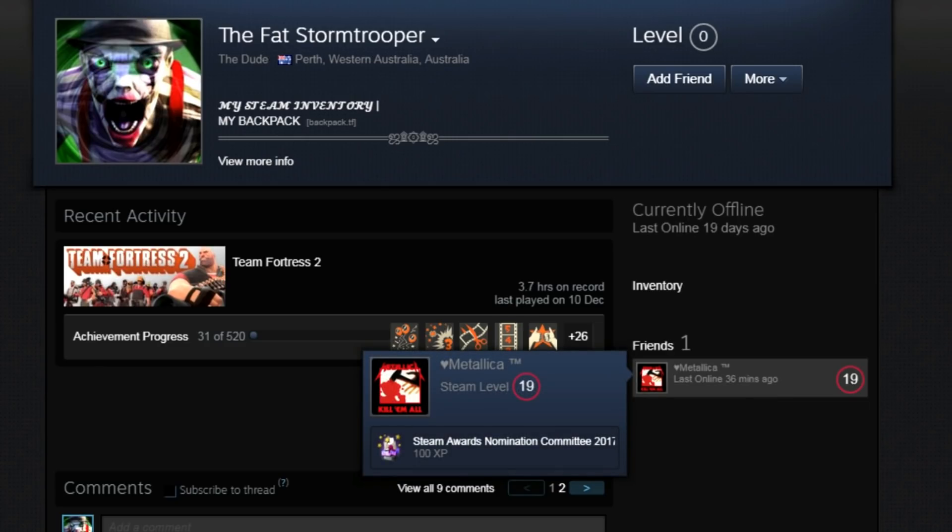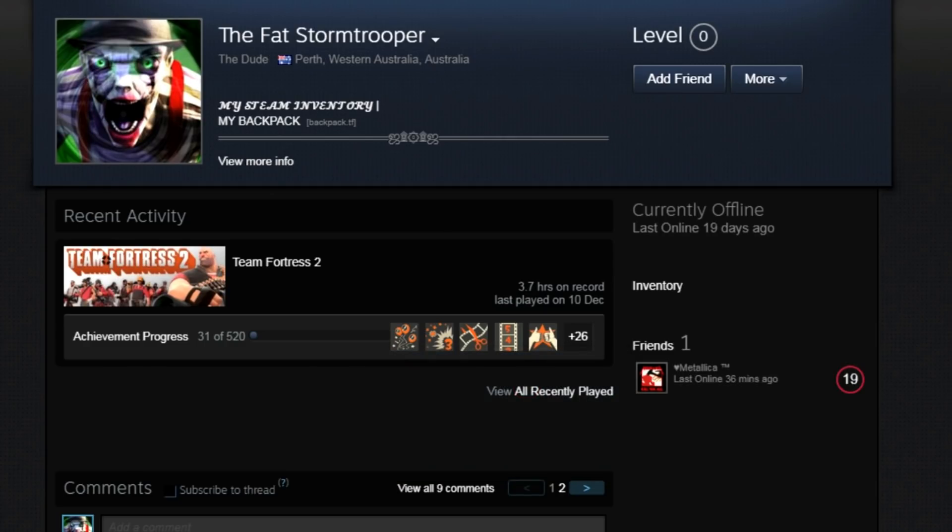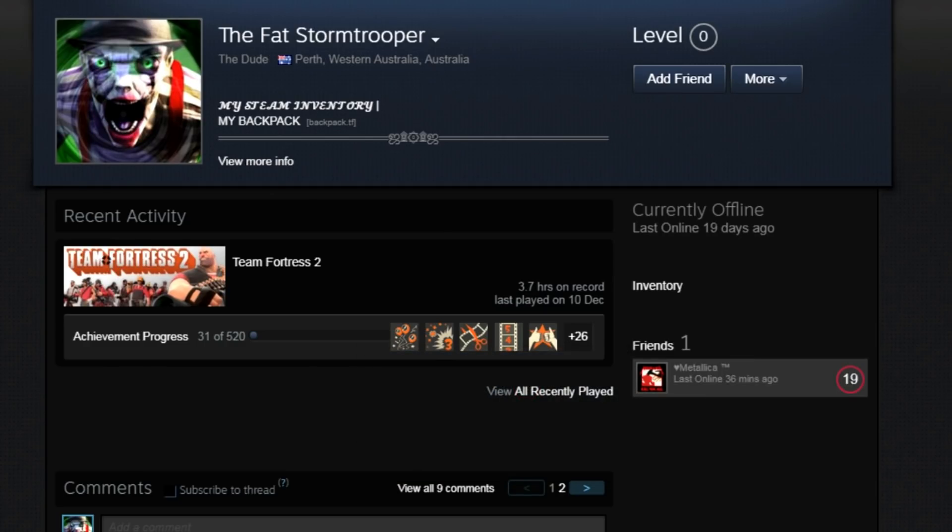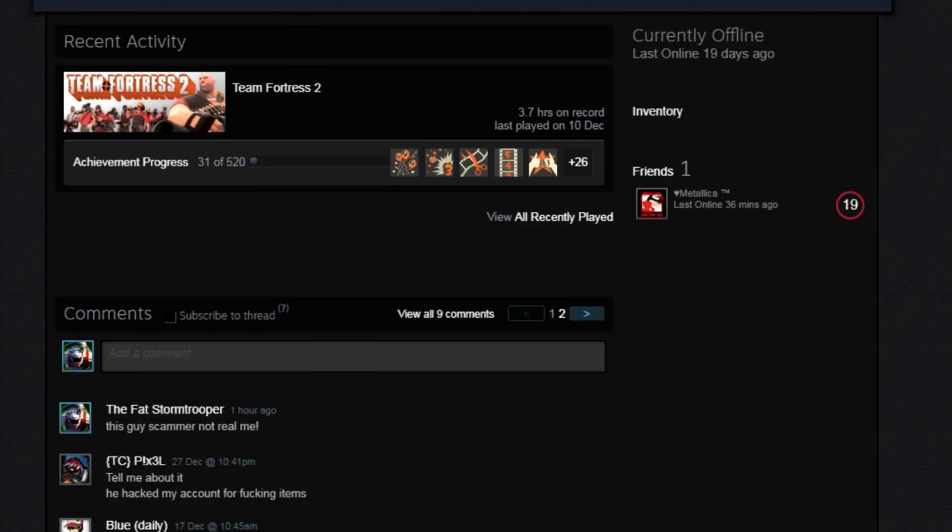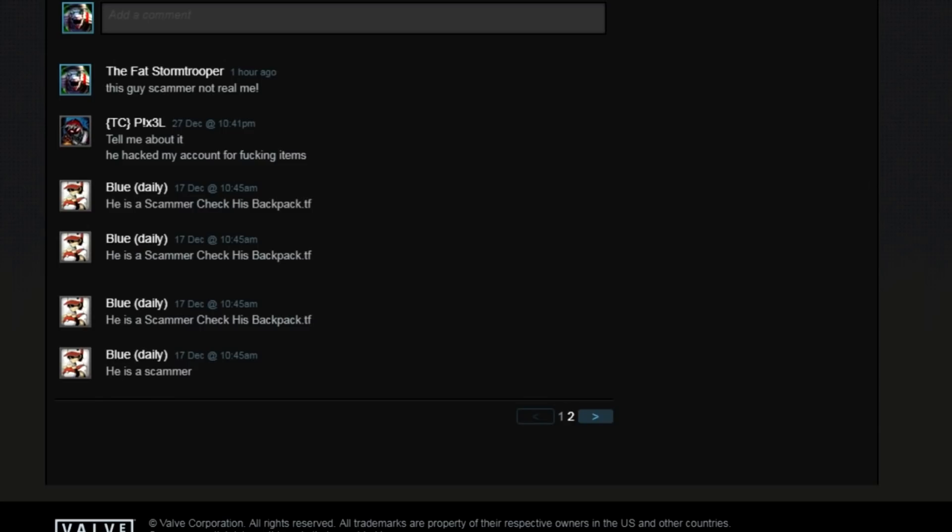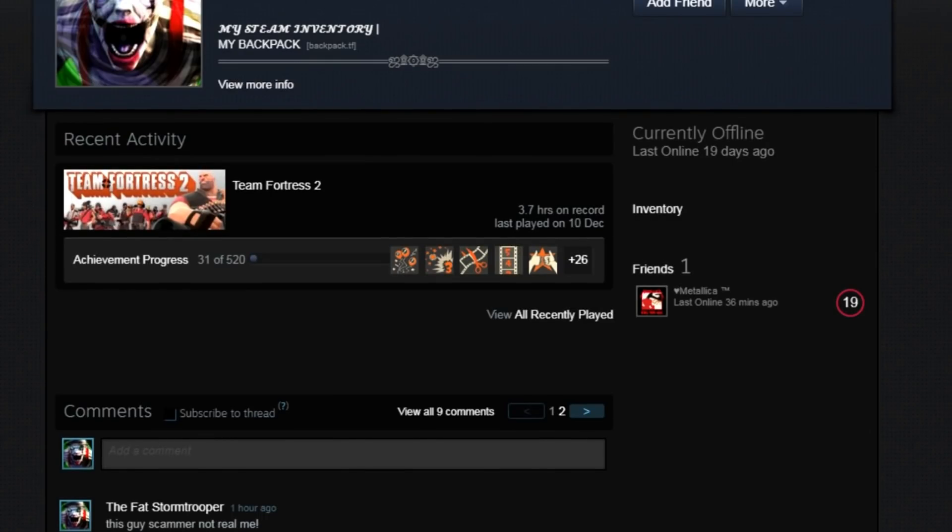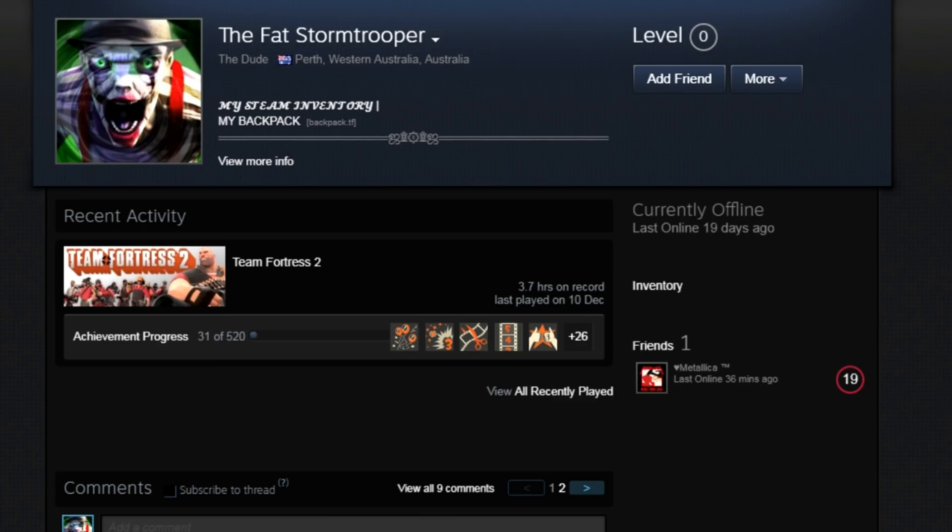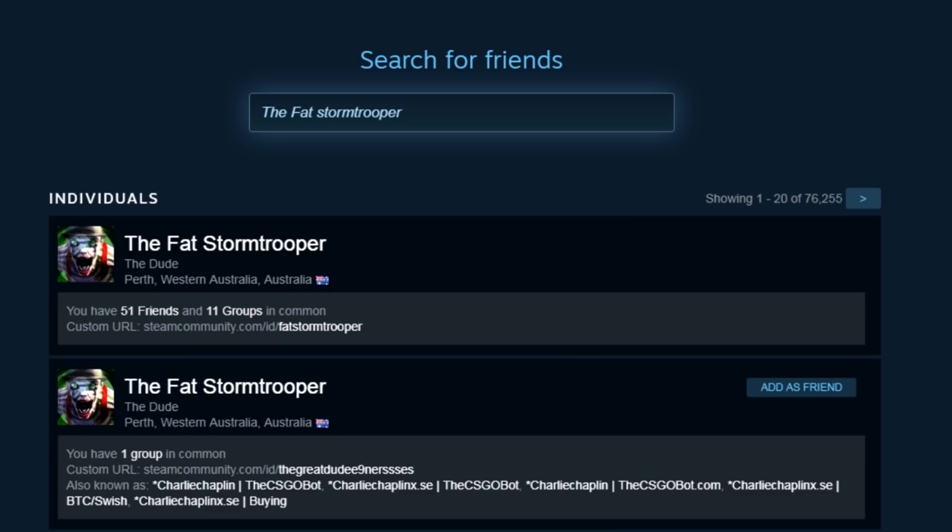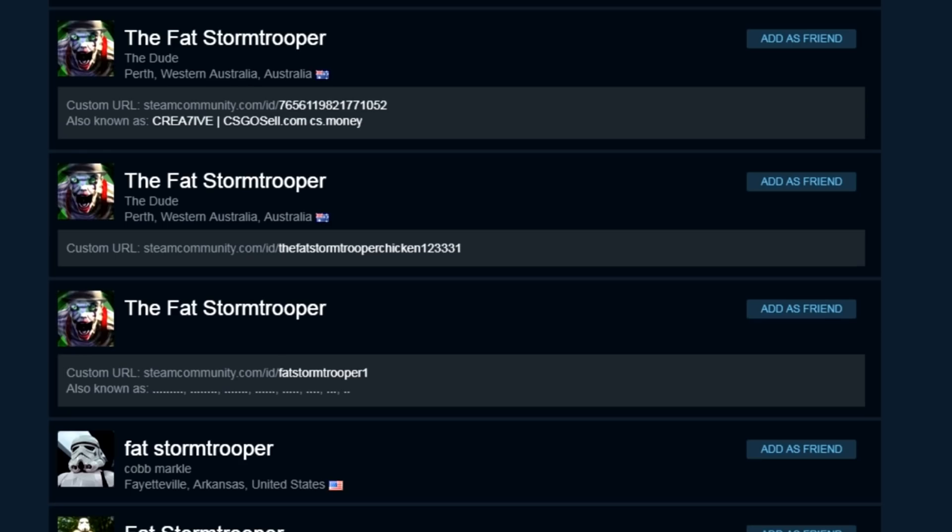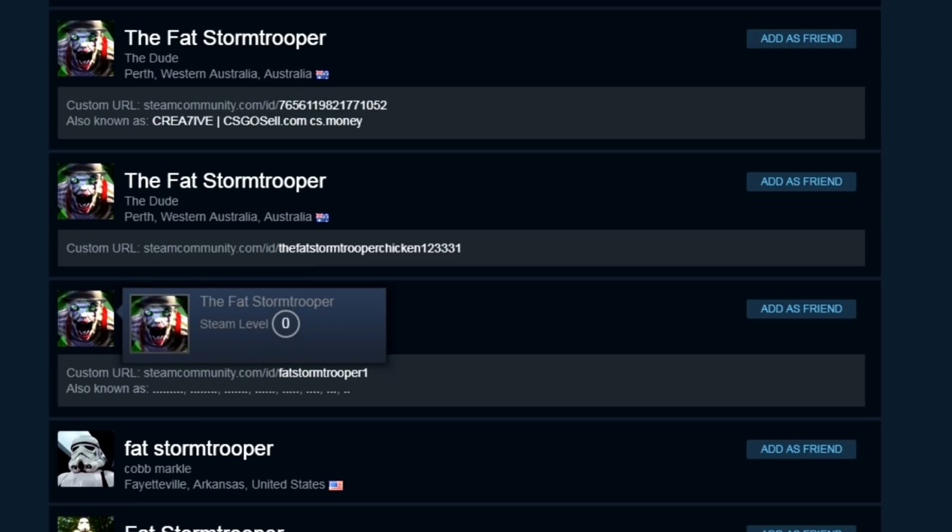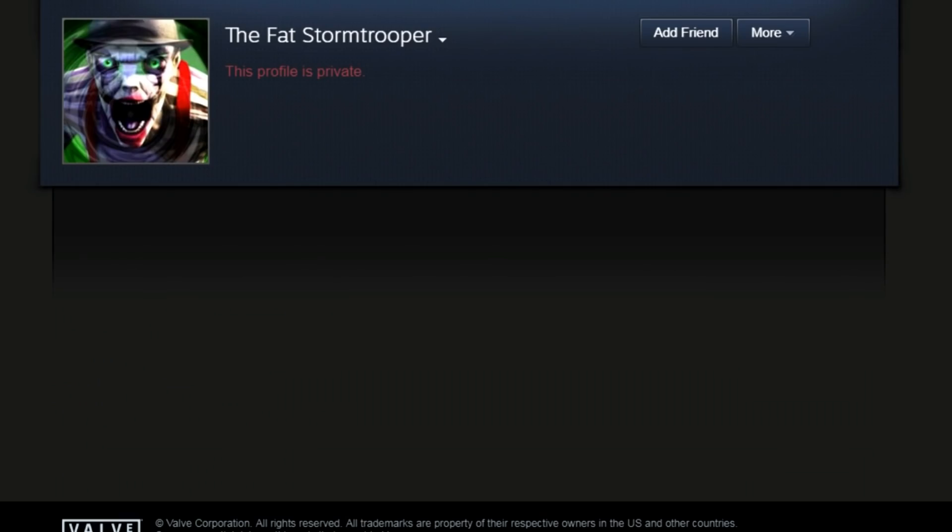So from my point of view, this guy is a scammer. Look at this here. Three hours of, you know, three hours on record. What crap is that? I mean, this is a level zero account. It's shit. Anyone that wants to trade with that, deserves to be ripped off. I mean, I don't think anyone does, but really, you do deserve to be ripped off if you want to trade with this.